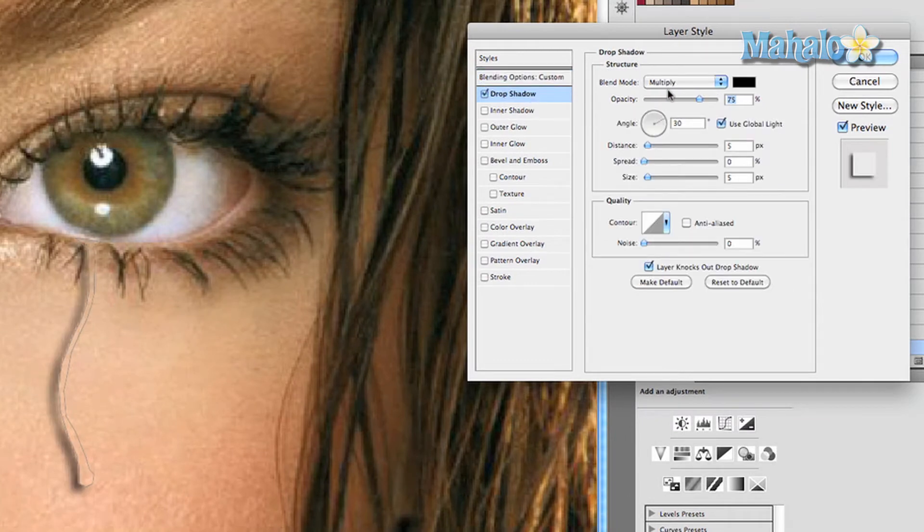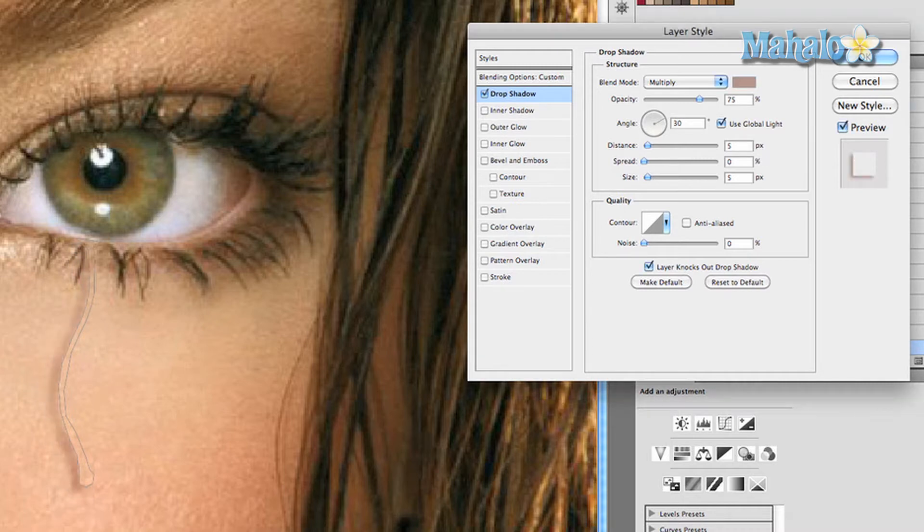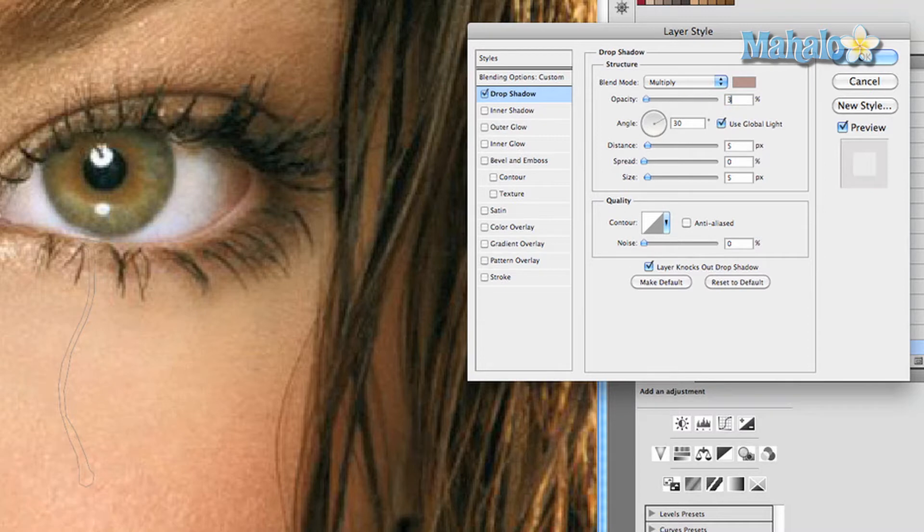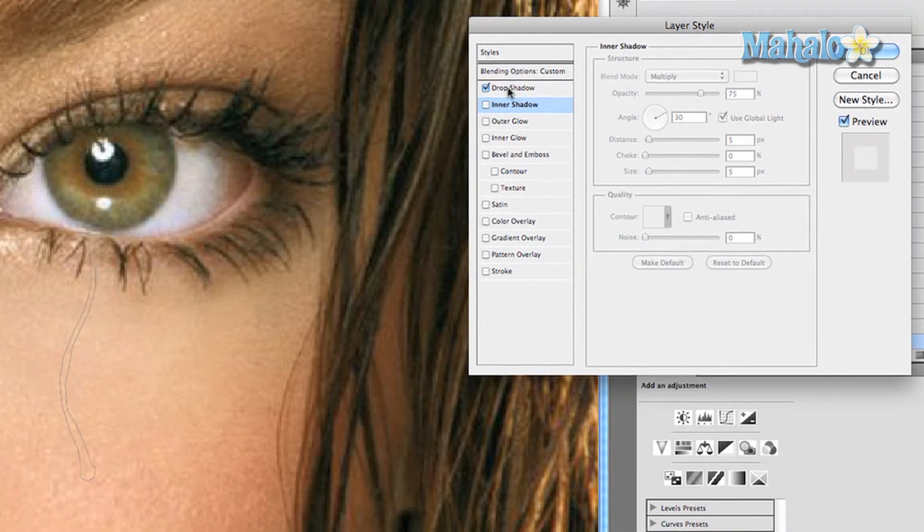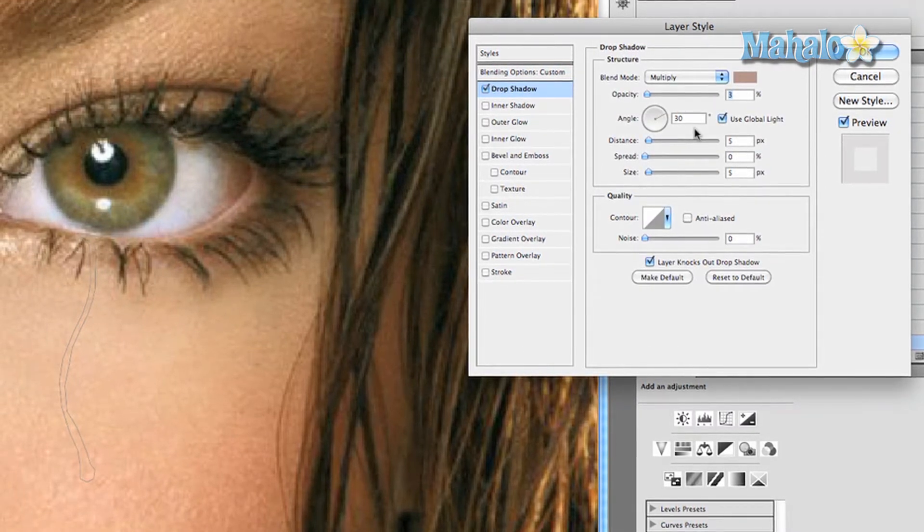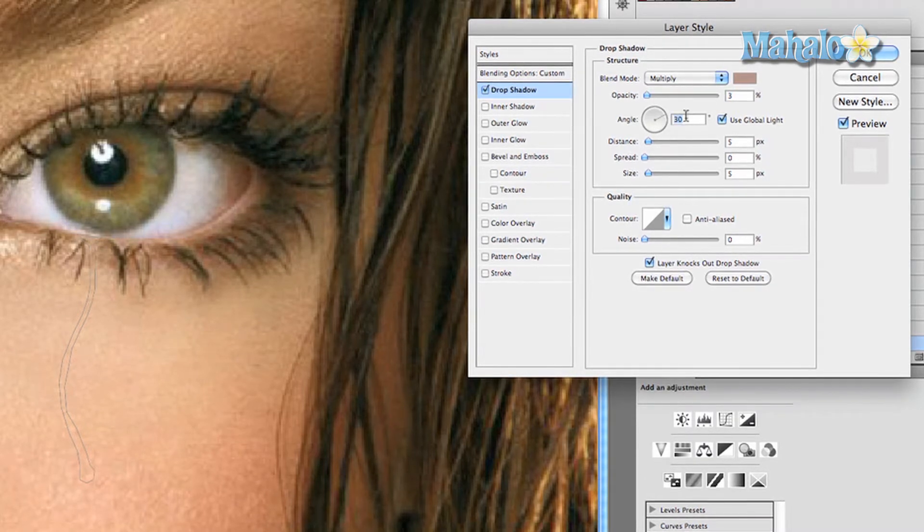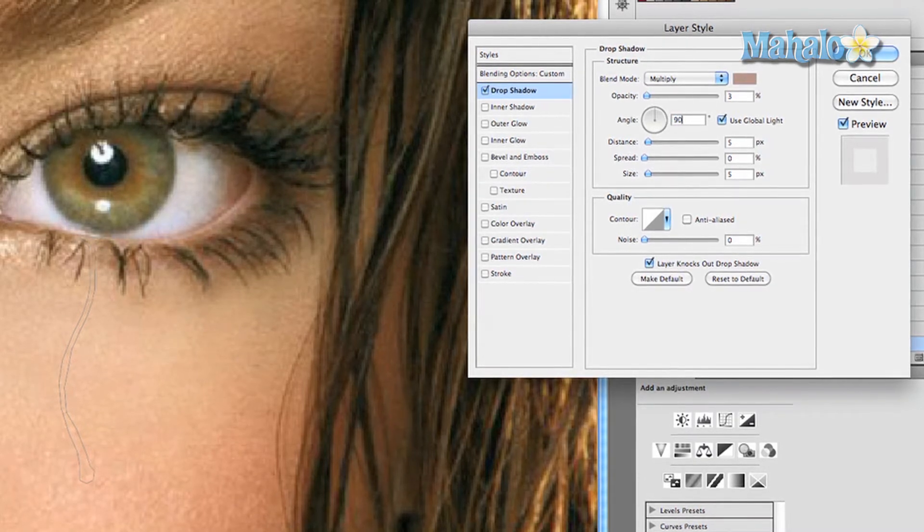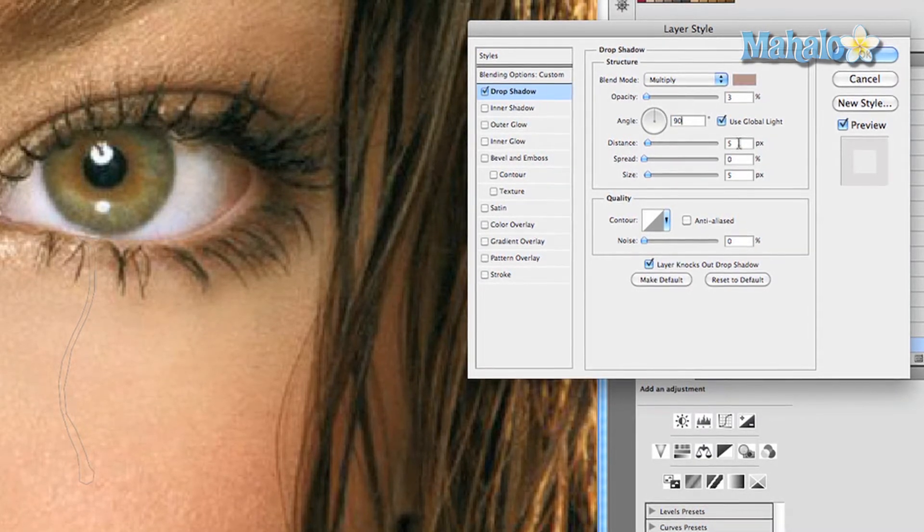Click on drop shadow. Make sure the blend mode is multiply and we're going to change the color of it. I'm going to give you a specific number: 883779. Press okay. Change the opacity to 3 percent, change the angle of the shadow to 90 degrees, and make the distance anywhere from 2 to 5 pixels.